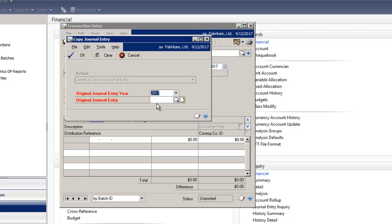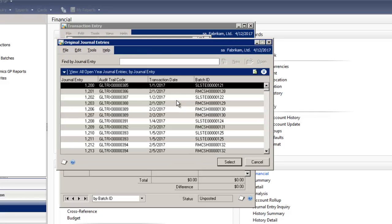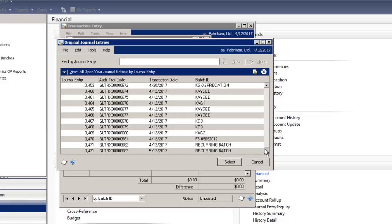And for the original journal entry, you can key the journal entry number or select the magnifying glass to the right. I'm going to select one of the journal entry numbers to copy.